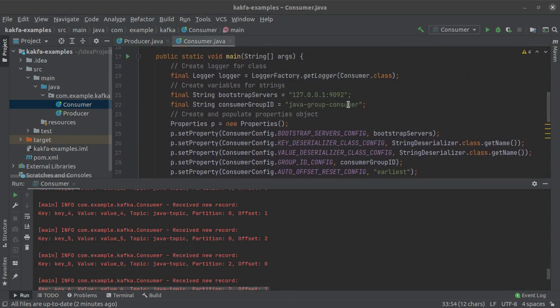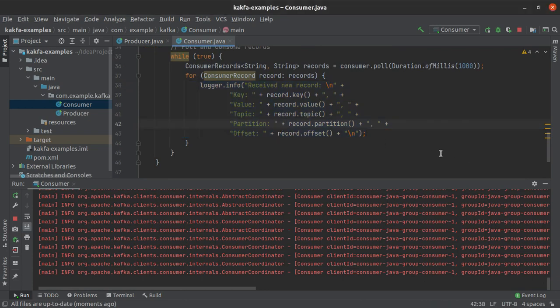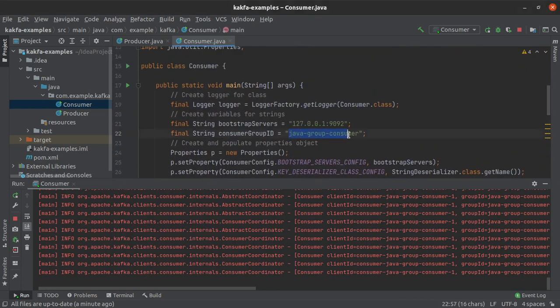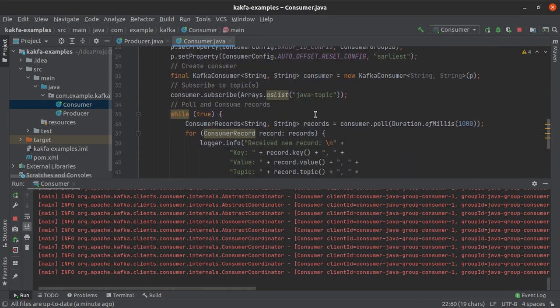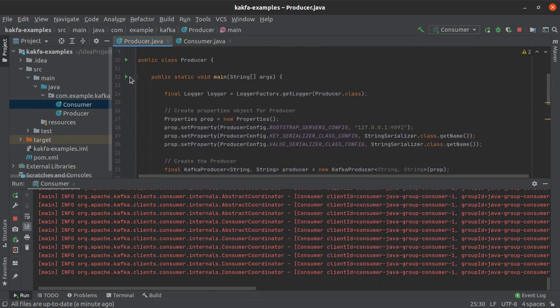I'm curious what happens if I exit this consumer and run it again with the same consumer group ID. This time we don't see any consumption logs. Since the consumers from the group 'java_group_consumer' already read all messages from java_topic, those offsets are committed into Apache Kafka. Any consumer within the group will now only read messages after the committed offsets, and no new messages were produced after the commit.